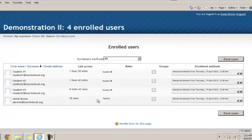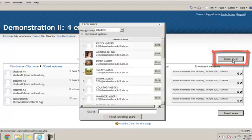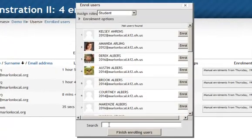Currently this teacher has three students in her course as well as herself as the teacher. To add more students to the course you would click on the enroll users button, and a quick way to do this is select the student's name.